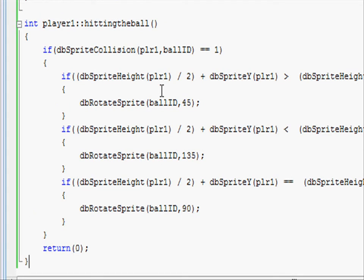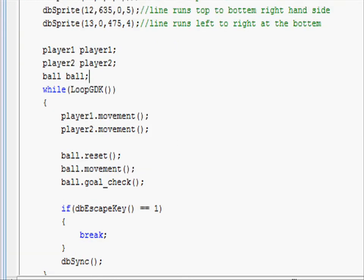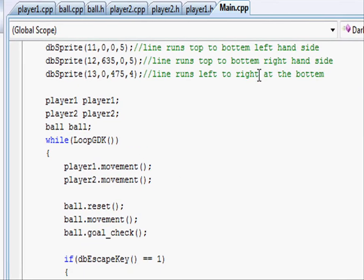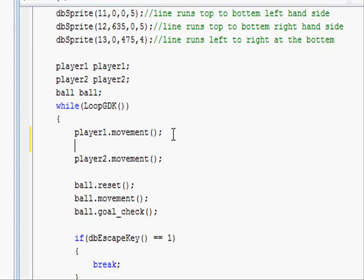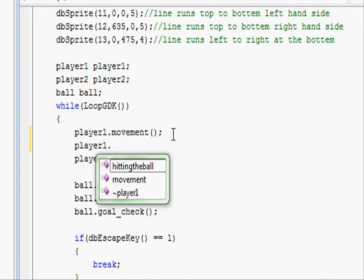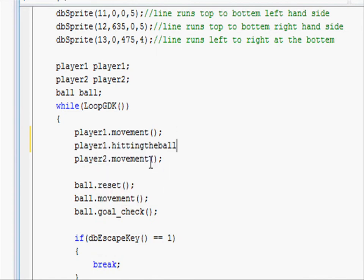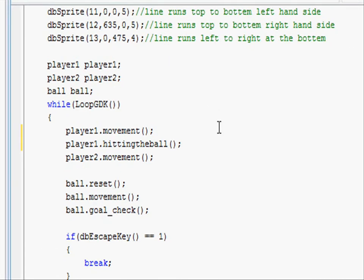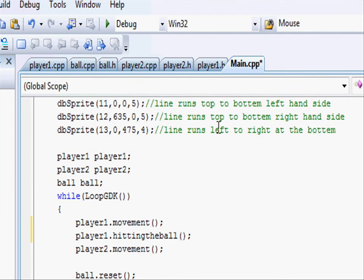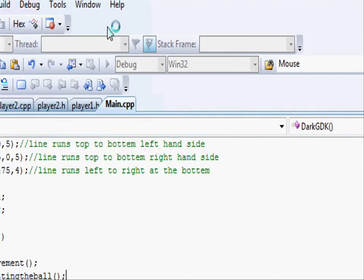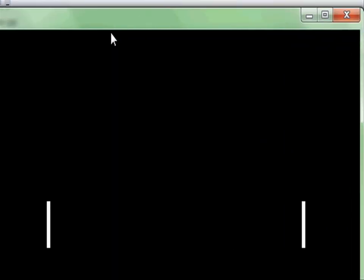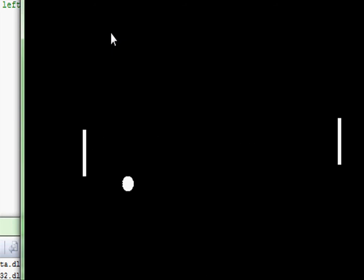Now that we filled out the hitting the ball function for player1, let's go to our main.cpp file and type in just below player1, player1.hittingTheBall and this will call the hitting the ball function every time our game loop loops. Let's compile the program and see what happens. So we've got our Pong game like before and when we press spacebar we spawn the ball and it will collide with player1's paddle.